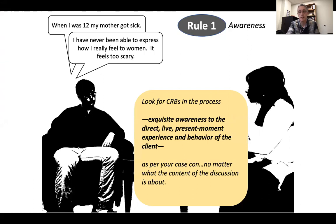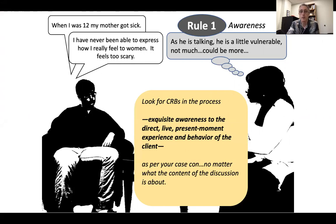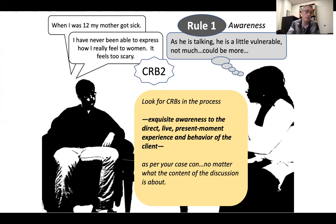In this case, we're just making up a case conceptualization. The therapist is recognizing that as he is talking to her, he is a little more vulnerable — not super vulnerable, but he could be more vulnerable, and he's definitely showing some vulnerability. So this is what the therapist is thinking, consistent with rule one. She notices this expression of vulnerability — in our model, a vulnerable emotional expression or self-disclosure — would be a CRB2. Even though it's small, that's perfect. We want to be looking for small improvements in our client's behavior. She's noticing a small CRB2 in this moment. This is rule one — she's just noticing the CRB2.